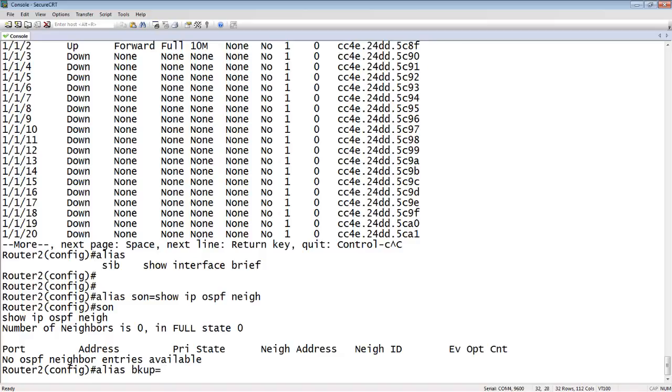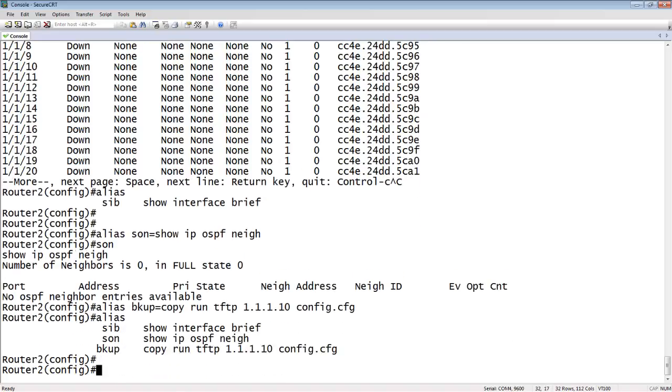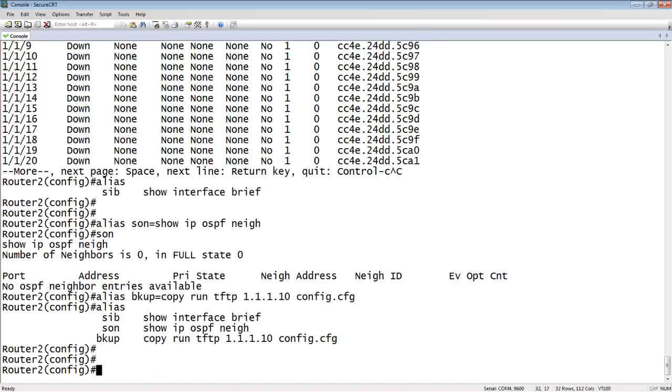Equals copy run TFTP, the IP address to your TFTP server, and then the name of the file. We'll call it config.cfg. So now, if I run alias here, we have our three aliases: backup equals copy run TFTP, the IP address and the file name.